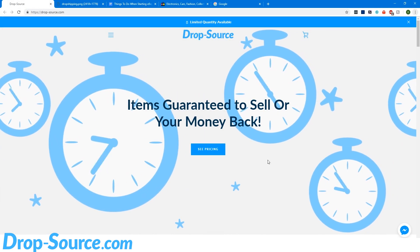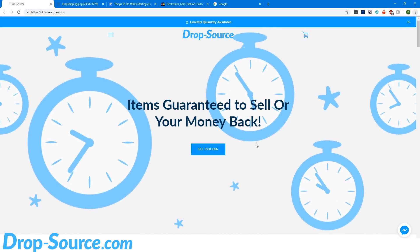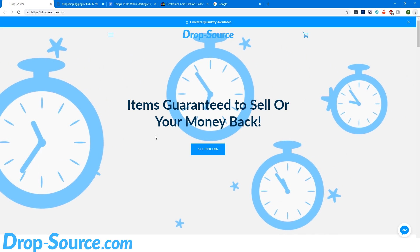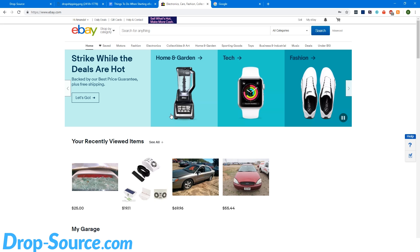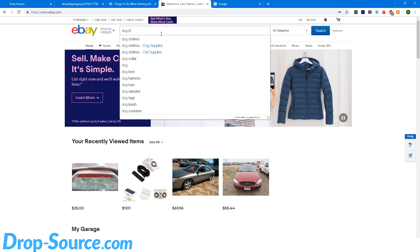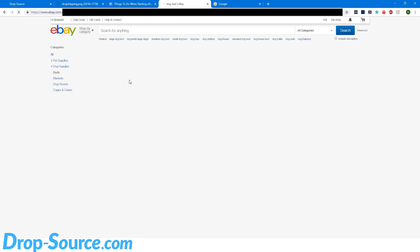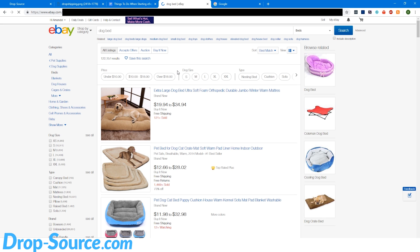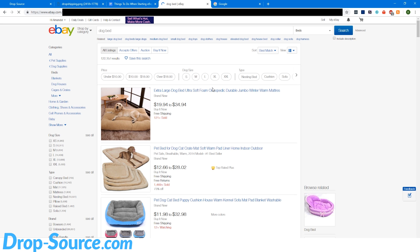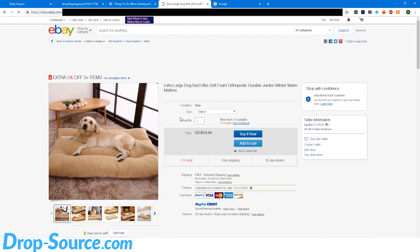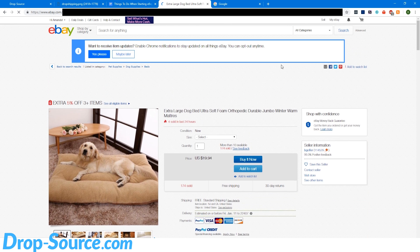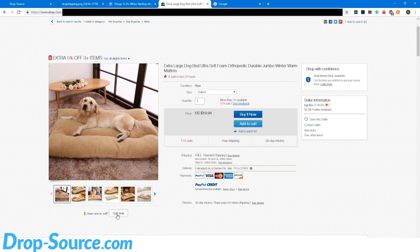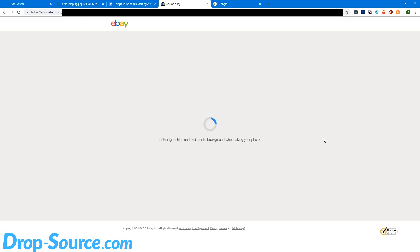This is going to be a quick tutorial on how to get your eBay account set up and ready for dropshipping. The first step is we have to list an item to be able to get access to all the features. I'm just going to do a search for something and we're going to list a random item. Let's do a dog bed. We'll just pick one of them. This doesn't really matter because we're going to end this listing. We just have to have listed something to be able to access all of the features. I'm just going to come down here and hit sell now.